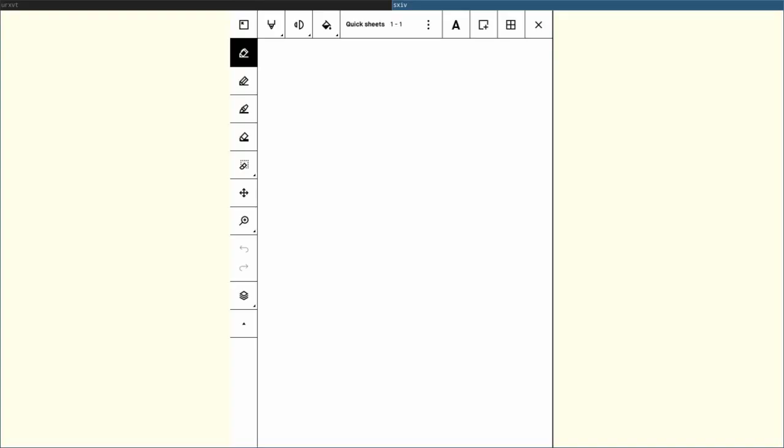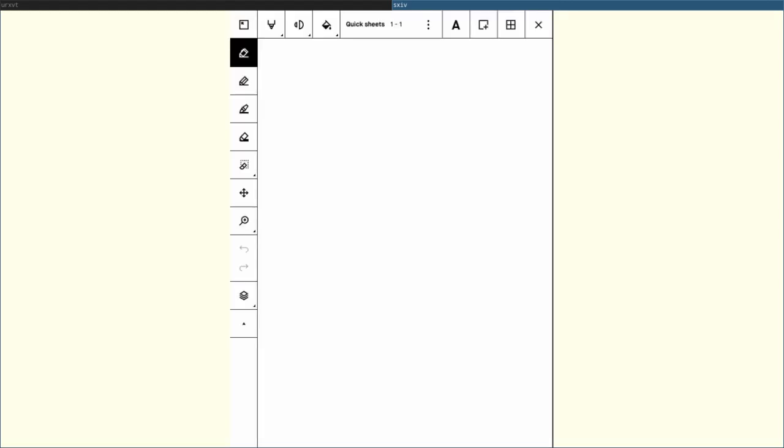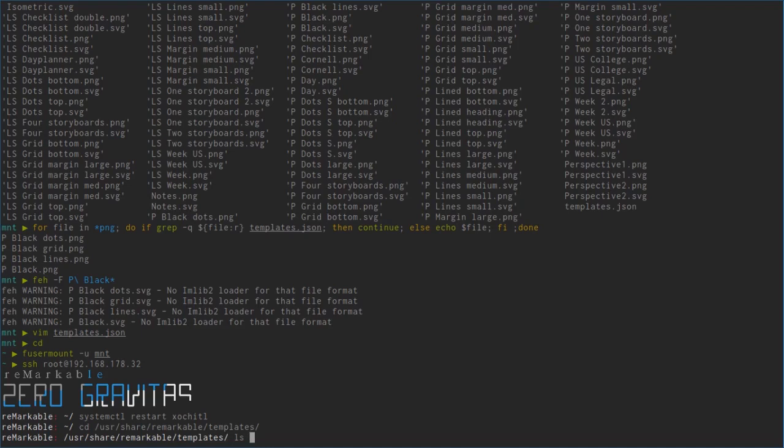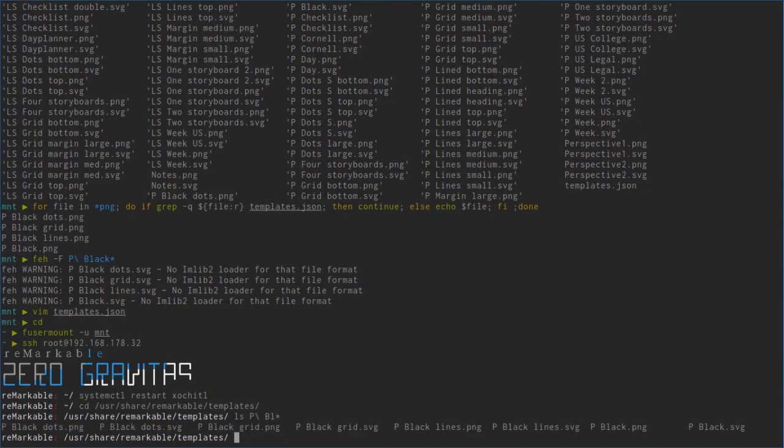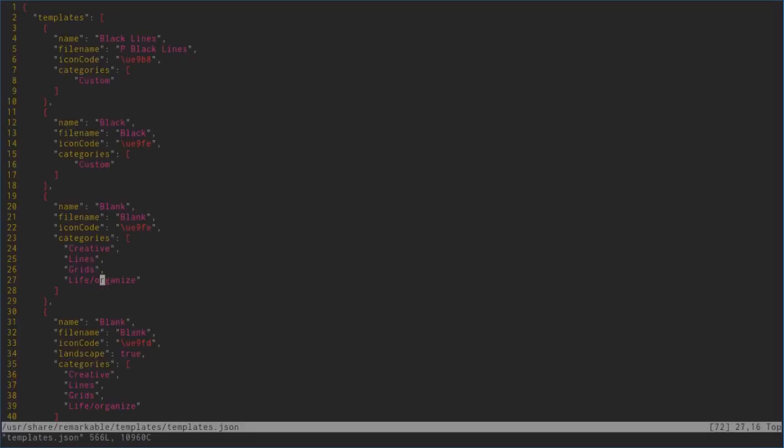Now if we take a look at the Remarkable, let's go over to templates. We can see there's black lines. We accidentally picked the landscape template there, but if we select that it doesn't work. Let's check: usr/share/remarkable/templates, P_black_lines with a lowercase l. This one needs to be lowercase.